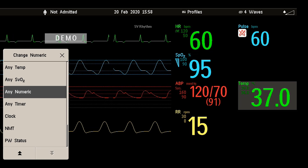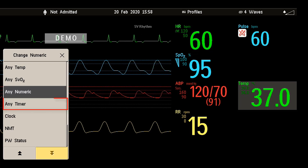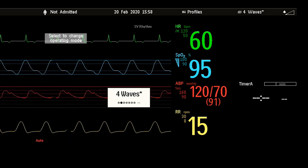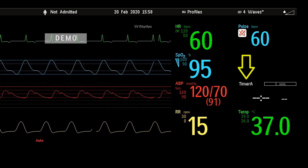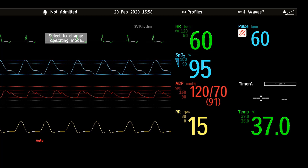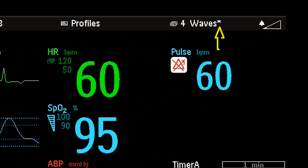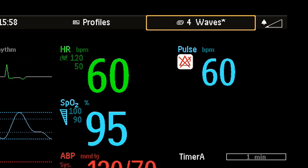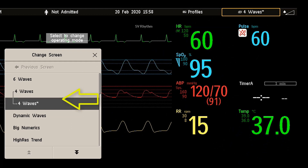Select from the menu what you want to display. I choose to display a timer. You can see the temperature is now displayed somewhere else on the screen. The changed screen is now shown with an asterisk in the monitor info line. If you open the change screen menu, the changed screen is shown linked to the original screen and also marked with an asterisk.